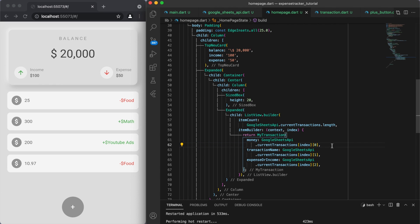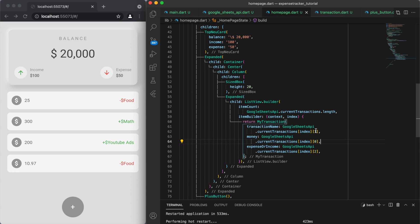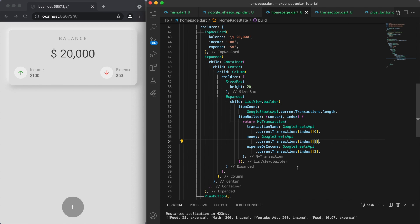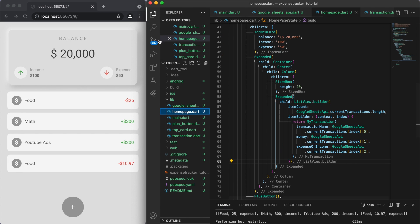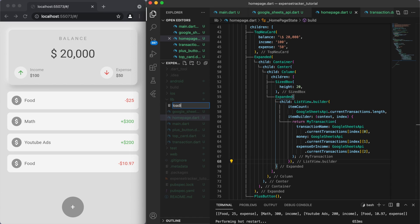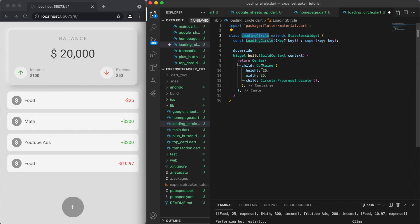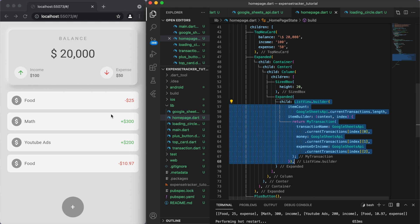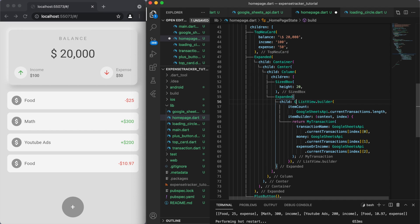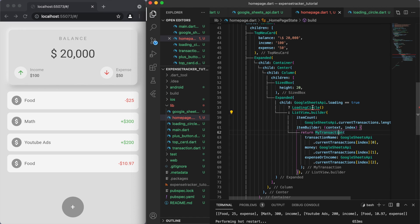Now we can set the state and display the information when it's done loading. It looks like the transaction name and the amount have swapped around, so let's clean this up. There we go — it now displays all of our information. Just to add a nice touch, we're going to make a new file called loading_circle.dart. It's a simple widget — height of 25, width of 25 — using a CircularProgressIndicator. So while we're loading data from the spreadsheet, if it's currently loading we display the loading circle, and once done we display the ListView.